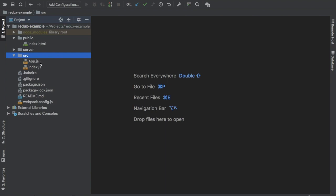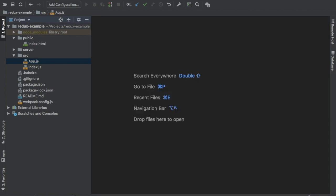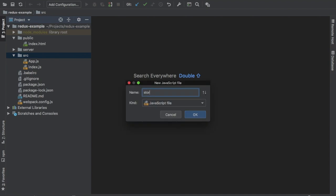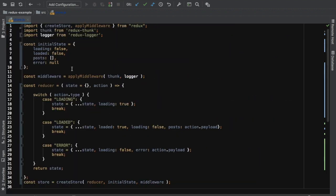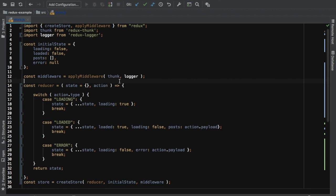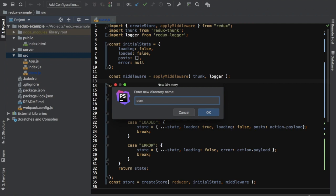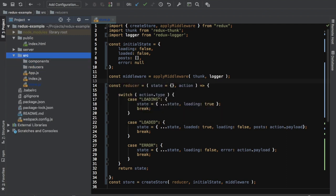I already have my React setup. I have app.js with my component. Now what we need to do is create store.js where we'll keep our store. I'm using all of the code we had created earlier and moving them into individual files. So I'm going to create a components directory, then one for reducers, and one for actions.